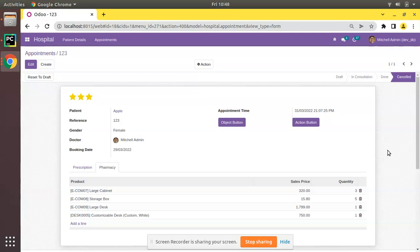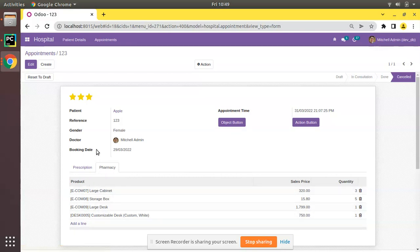Currently on the screen you are seeing Odoo version 15 community edition where we are continuing our Odoo 15 development tutorials. In one of our previous videos we successfully added a one-to-many field inside the appointment model, and here you can see we have a one-to-many field inside the pharmacy page of the appointment, with product, sales price, and quantity.